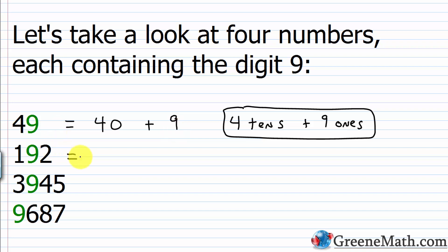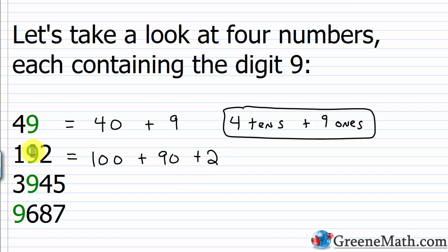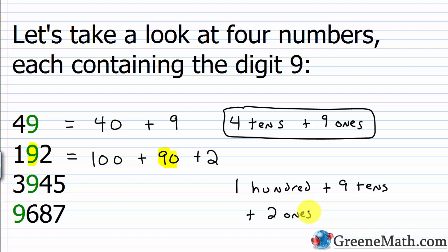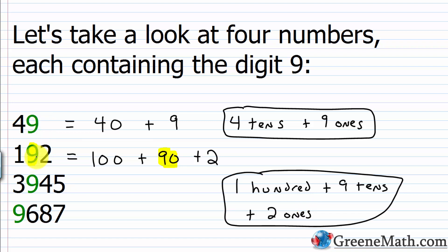Moving on to 192, written as 100 plus 90 plus 2. The 9 now has a different value because it's in the tens place, giving it a value of 90, since 9 times 10 is 90. In money terms, you'd have a $100 bill, nine $10 bills, and two $1 bills — that gives you $192. Although the 9 is the same digit, because it occupies a different position, its value changes: in the first case it's 9, in the second case it's 90.